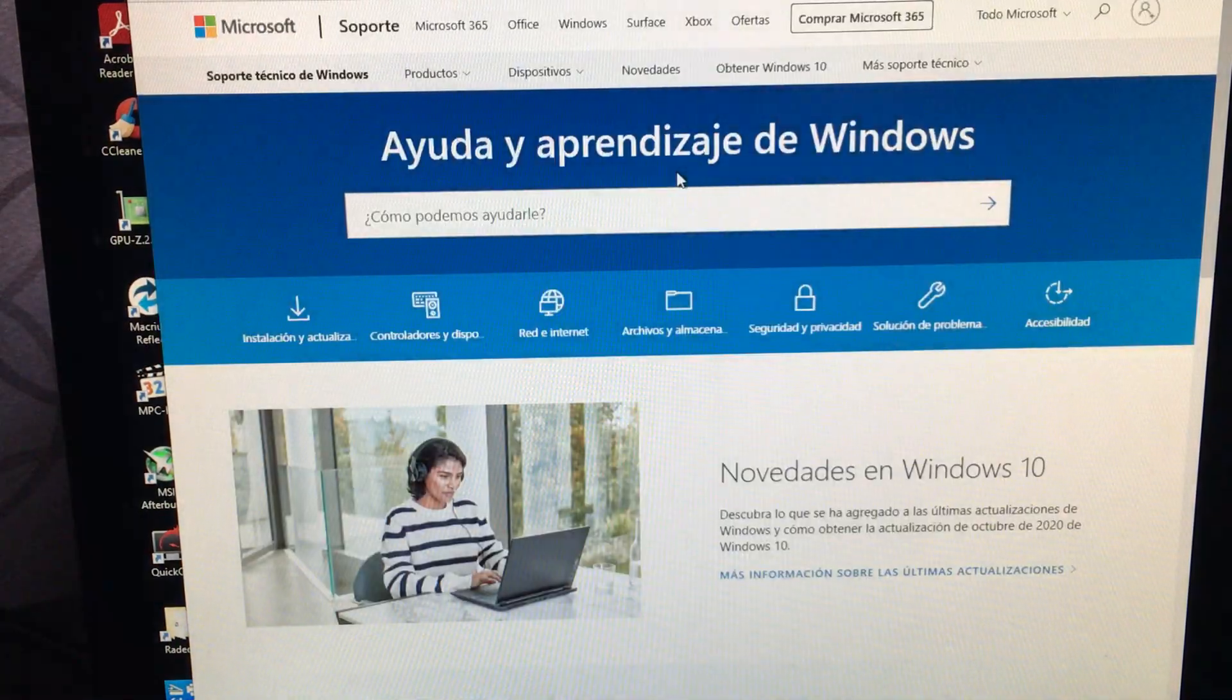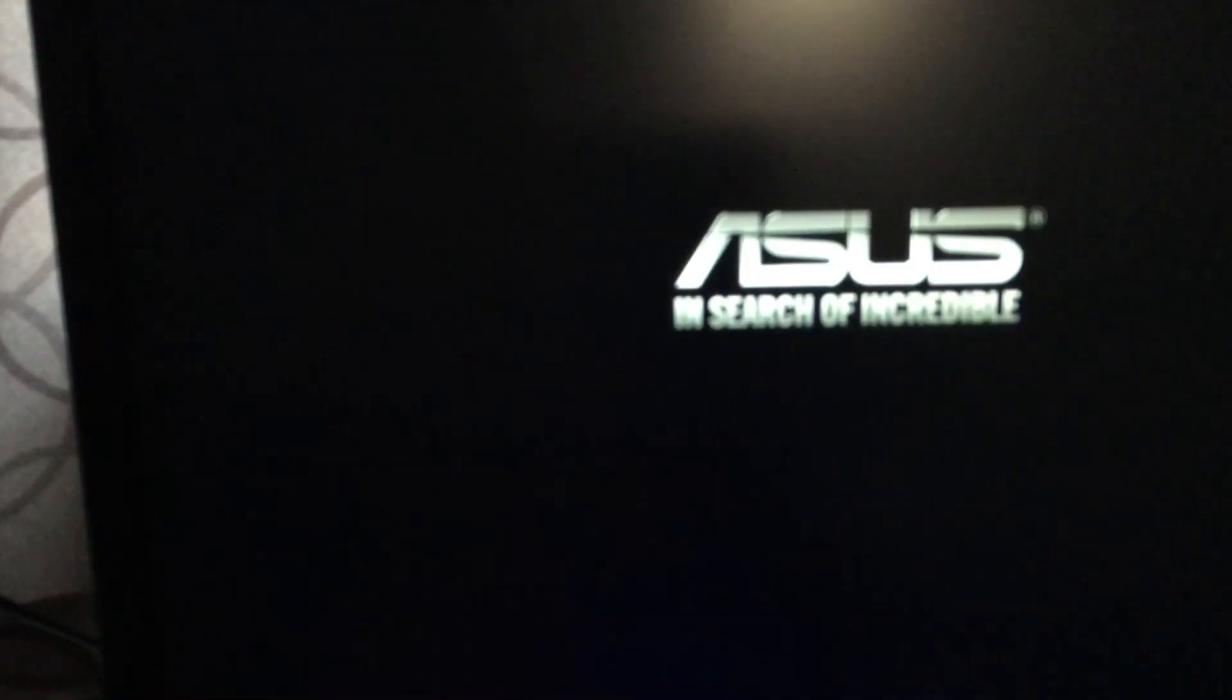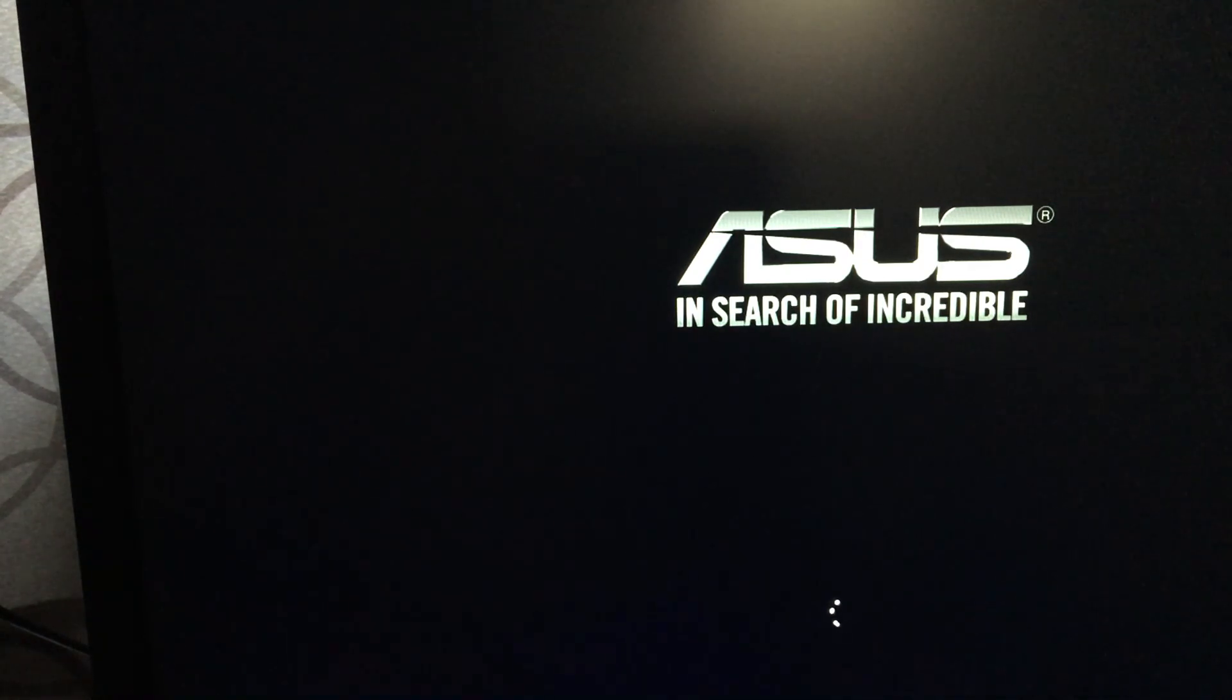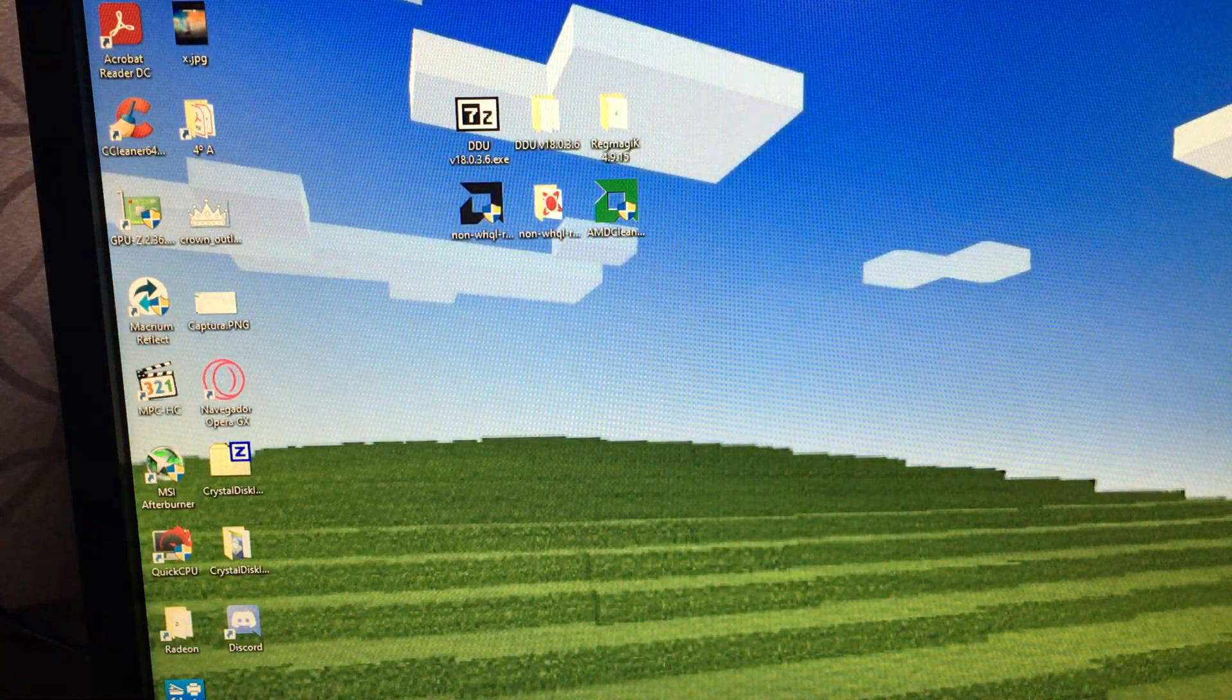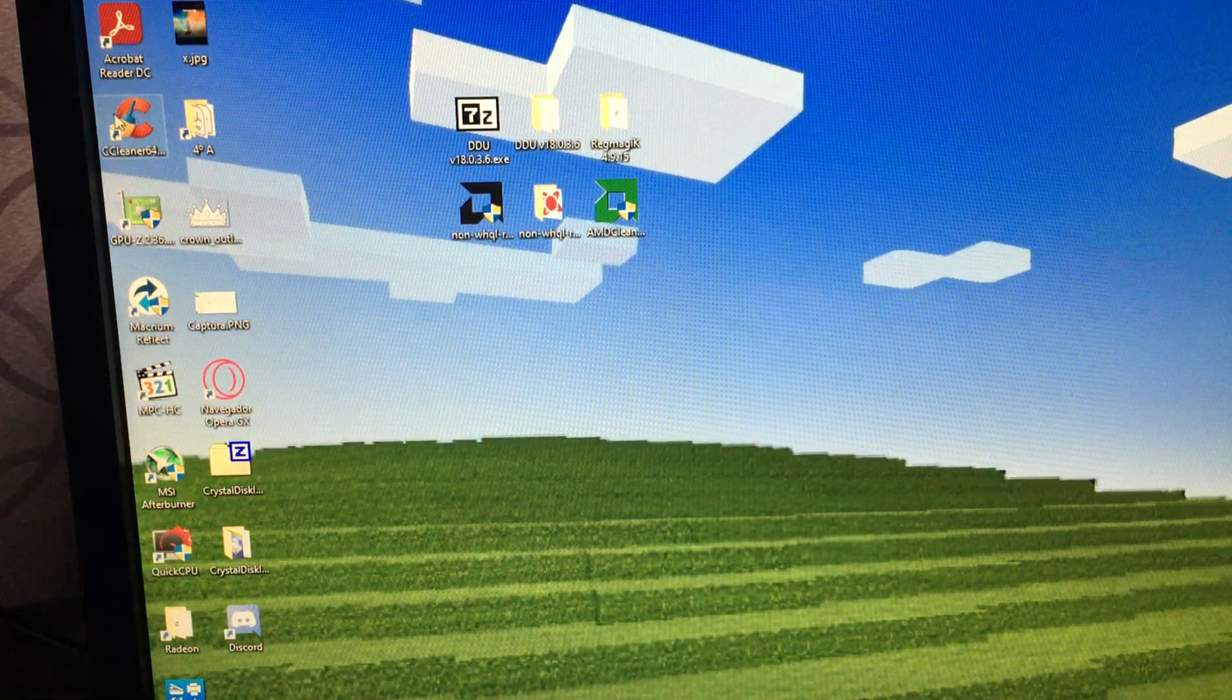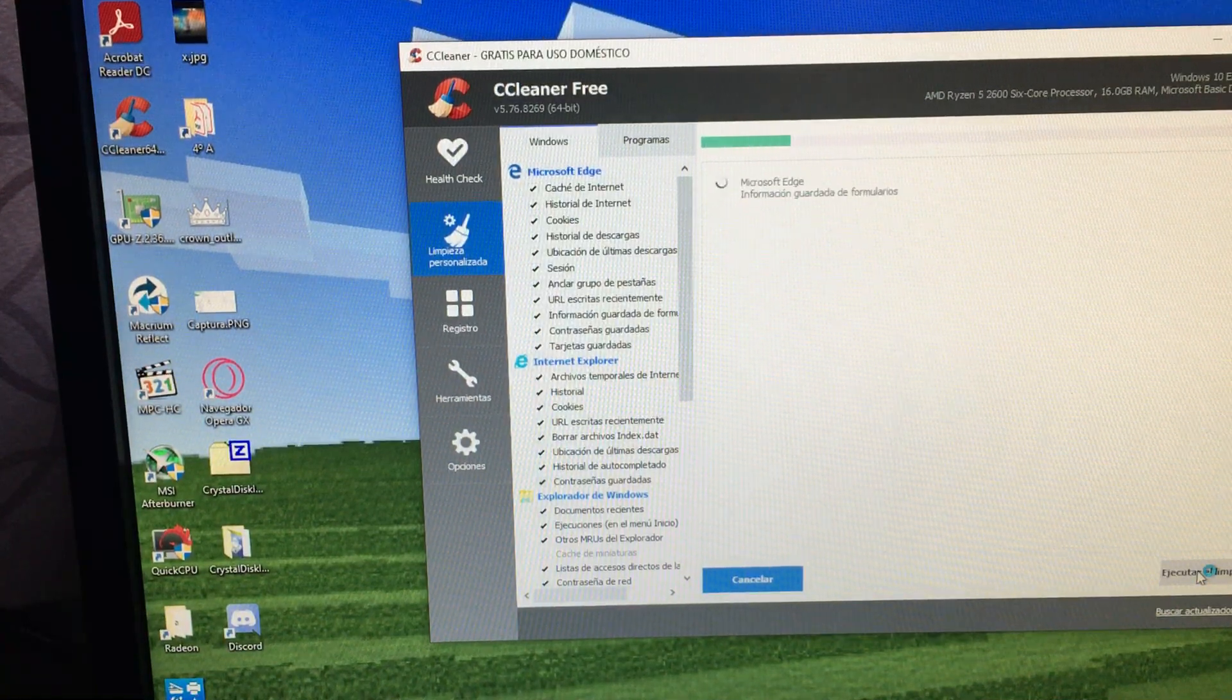Once it finishes, it's going to reboot the computer directly to Windows in regular mode. Okay, just in case and to be sure, we're going to run CCleaner so everything like temporary files gets removed.